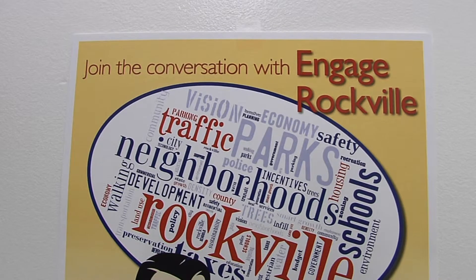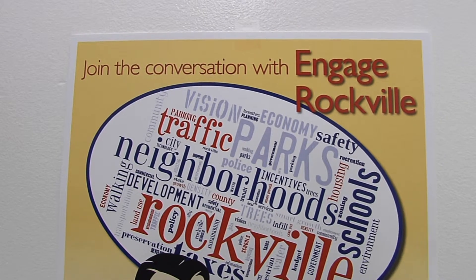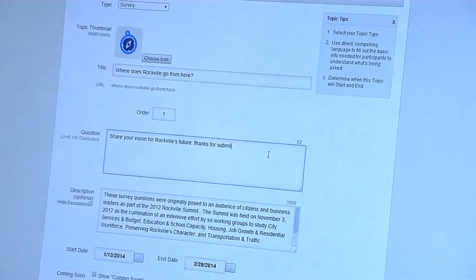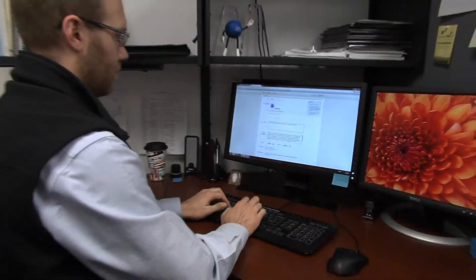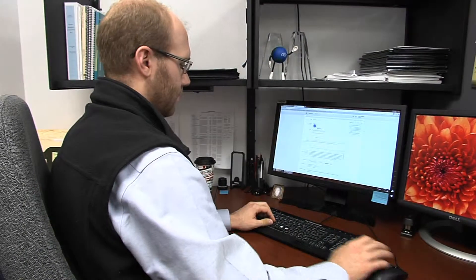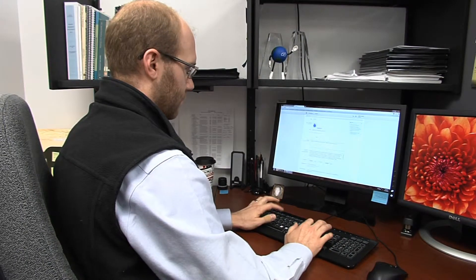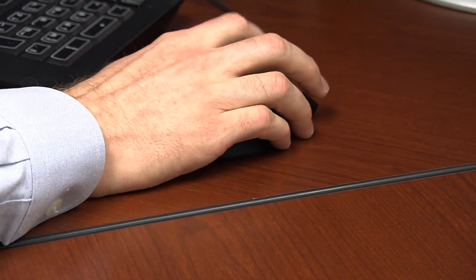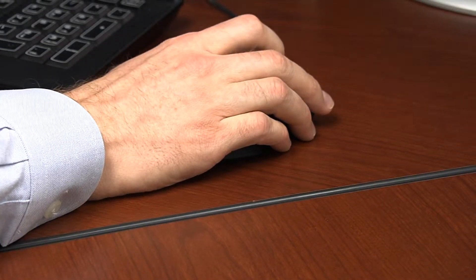By joining Engage Rockville, a service provided by the site MindMixer, you can participate in an online conversation with city staff on a wide range of topics related to Rockville today and in the future. The planning department is looking for new ways to gain public input on a variety of topics, in addition to traditional in-person meetings or official public comment periods.